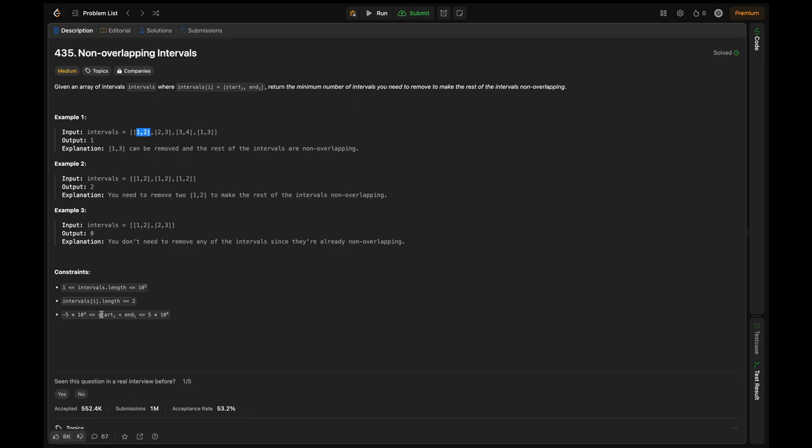The start and end times are in the range of -5×10^4 to 5×10^4. With the given constraints, we can see that the interval length can go up to 10^5.